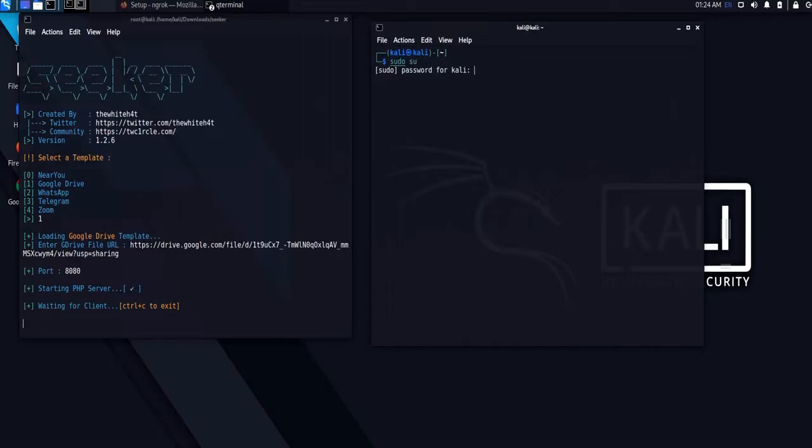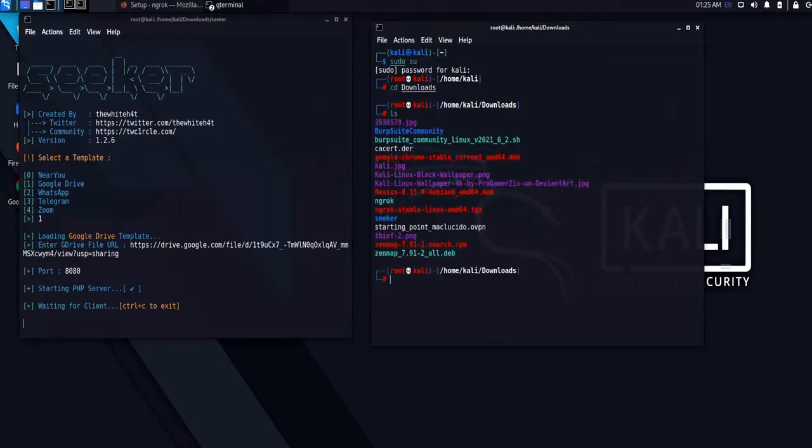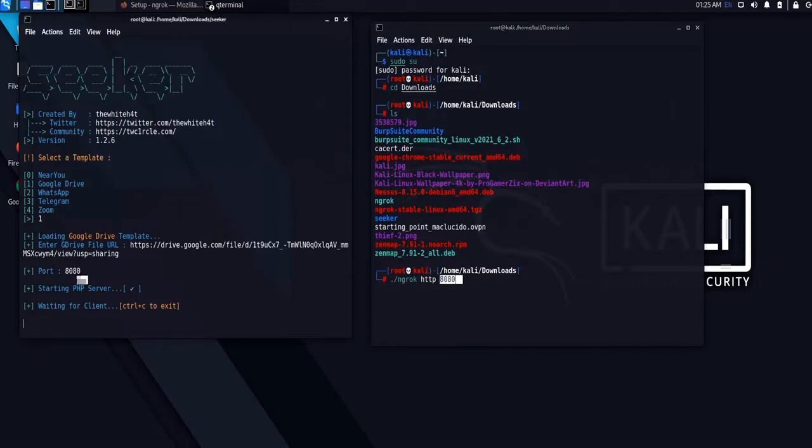Let's open another terminal. Navigate to the directory where you can find the Ngrok executable file. Fire up Ngrok with the following command: ./ngrok http port 8080.